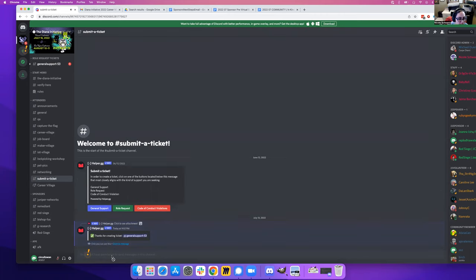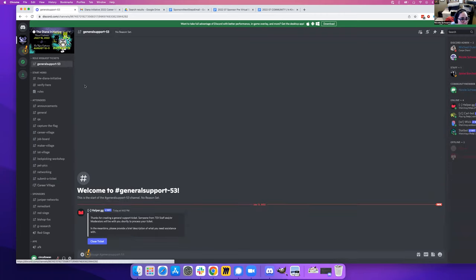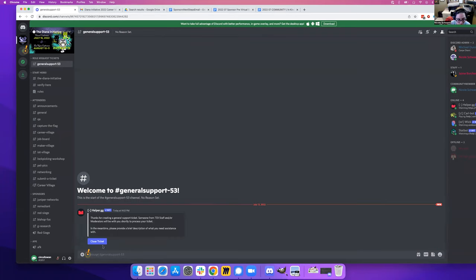And then you can type your information in here. Let's see, dismiss that. All right, here we go, general support, this is a test.